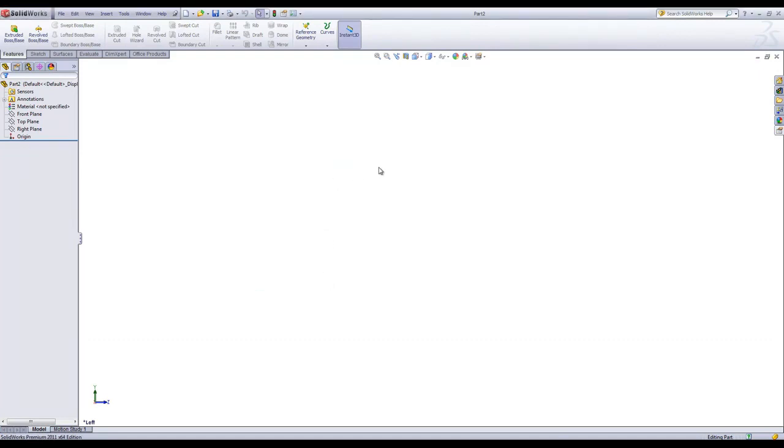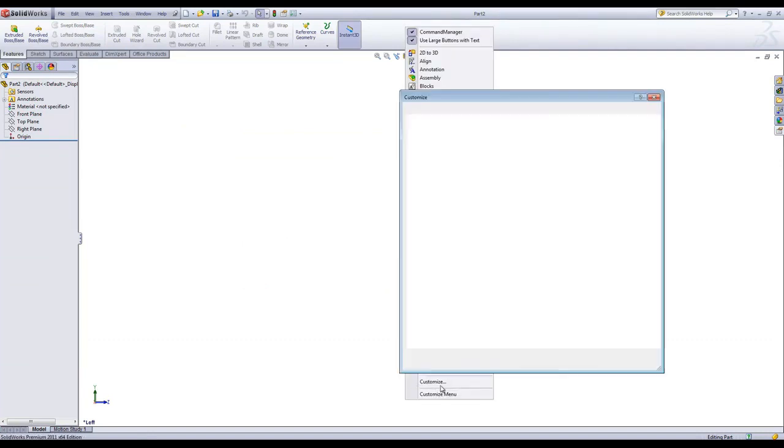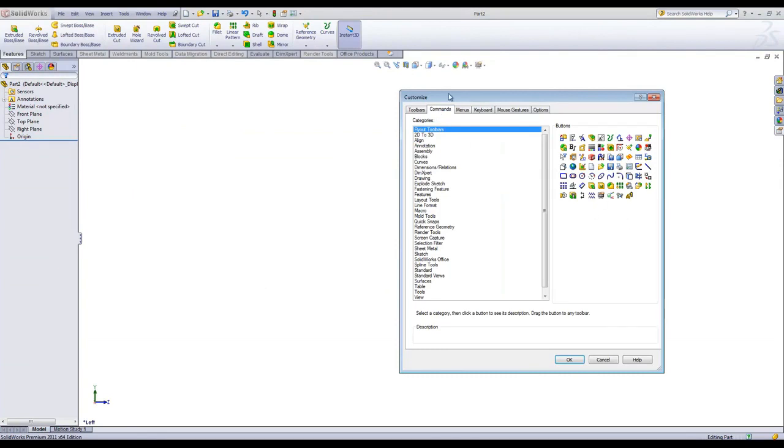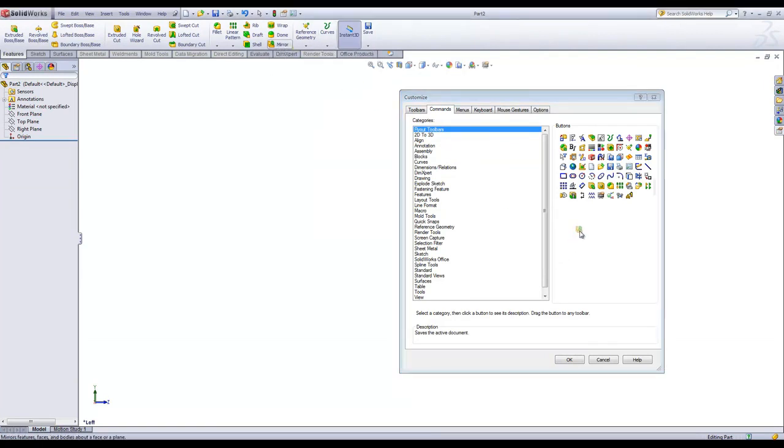You can also customize Command Manager tabs. I'll right-click and choose Customize once again. I can add commands to the bar as well as remove commands. I can remove the mirror, for example.